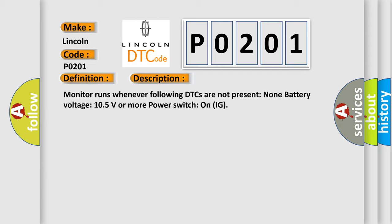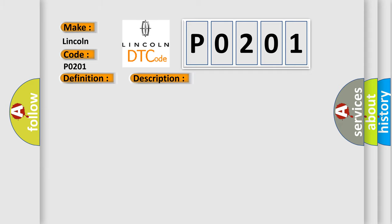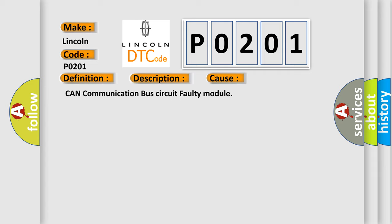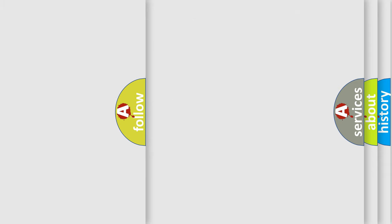This diagnostic error occurs most often in these cases: CAN communication bus circuit faulty module. The airbag reset website aims to provide information in 52 languages.